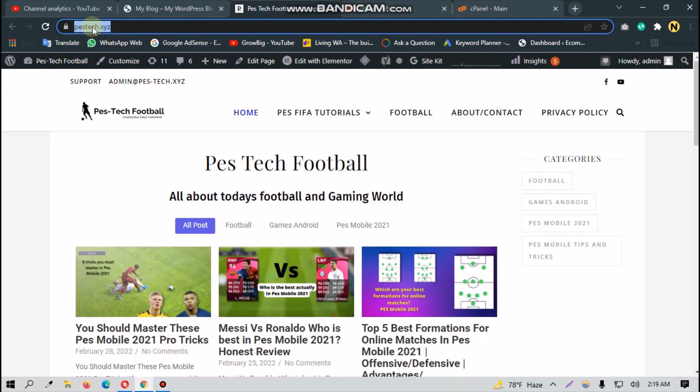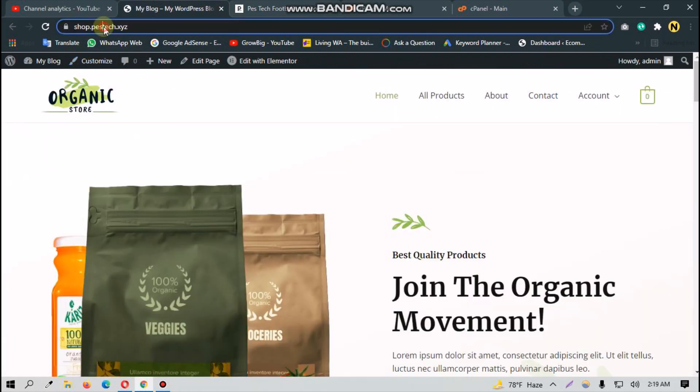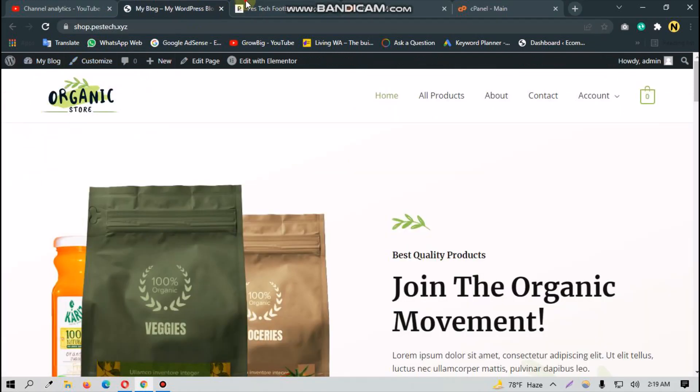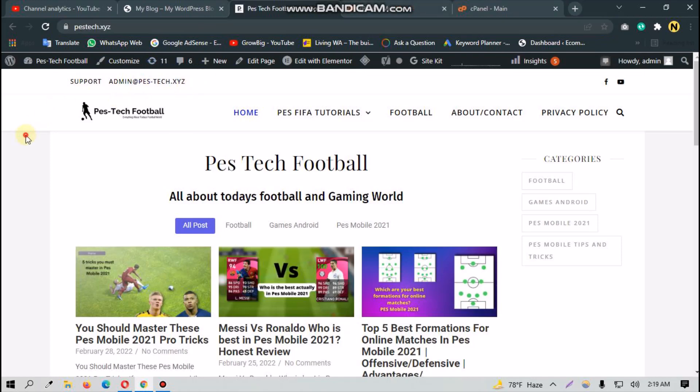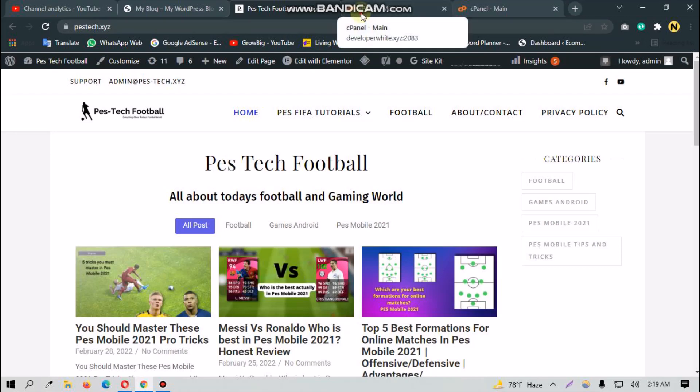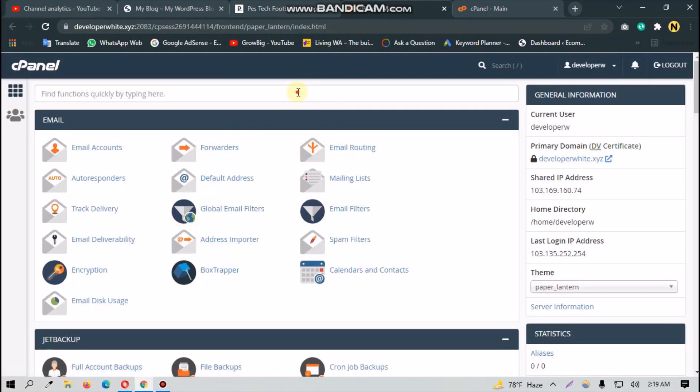This is bestech.xyz, and this is my subdomain under my main domain. I will teach you how you can create your new subdomain under your main domain. For doing this, you have to simply log into your cPanel.